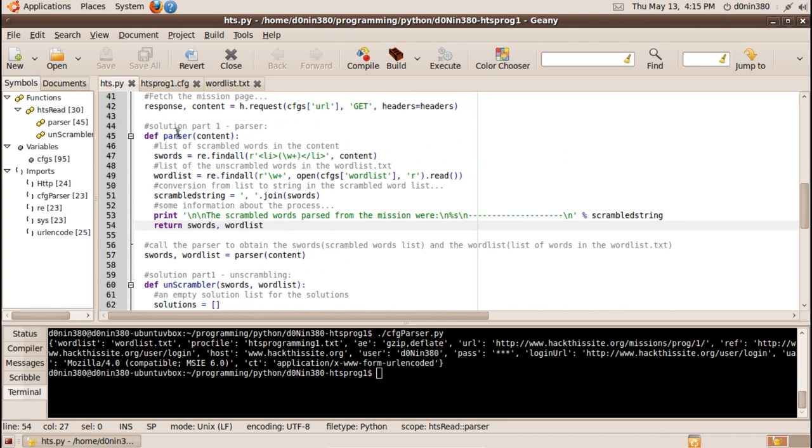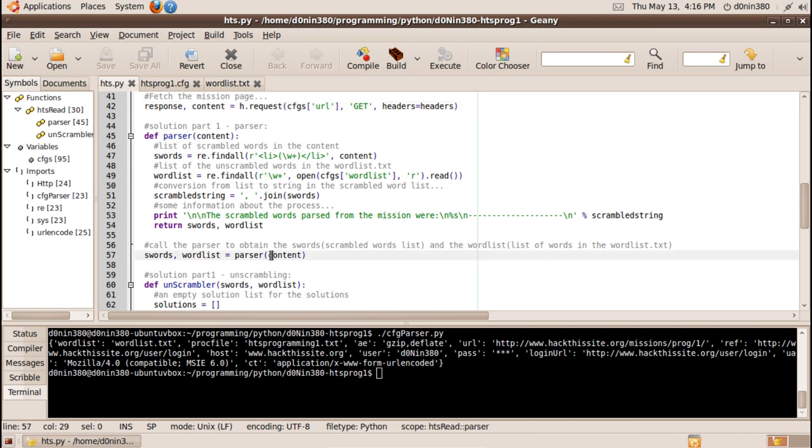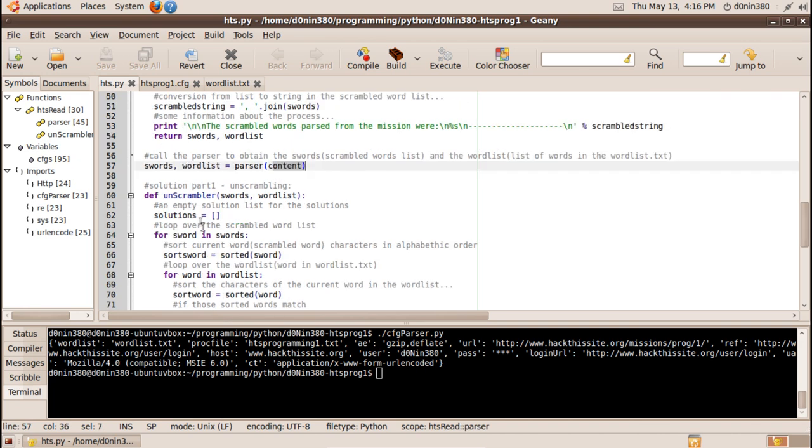So in here we will get the values for scrambled words and the wordlist from the parser and we set the content that was here as the content we want the parser to go through alright, the next is the unscrambler.